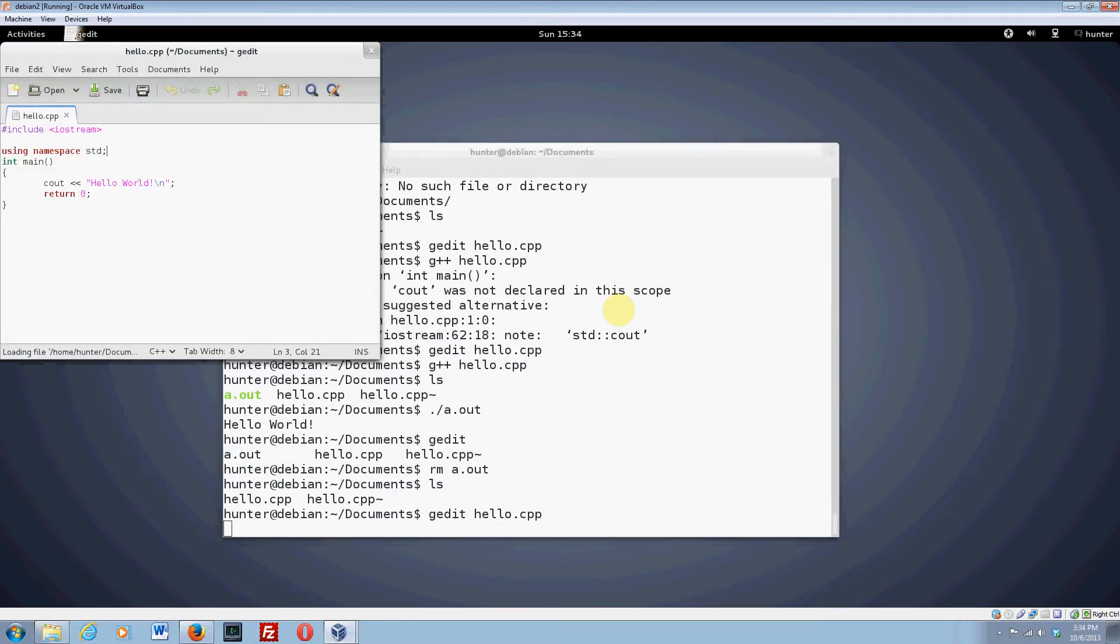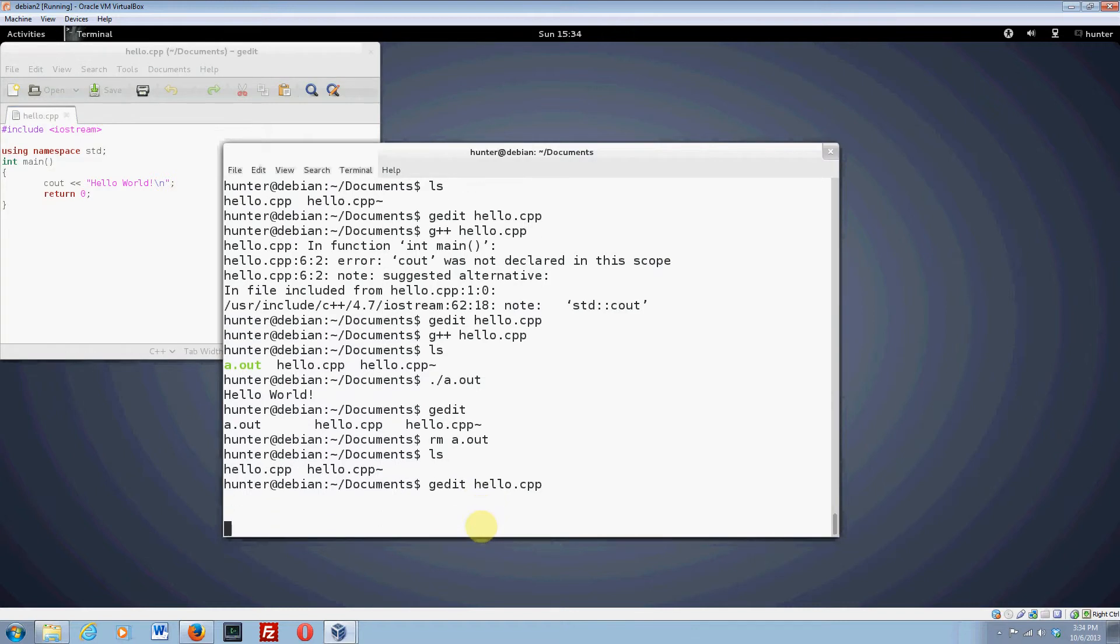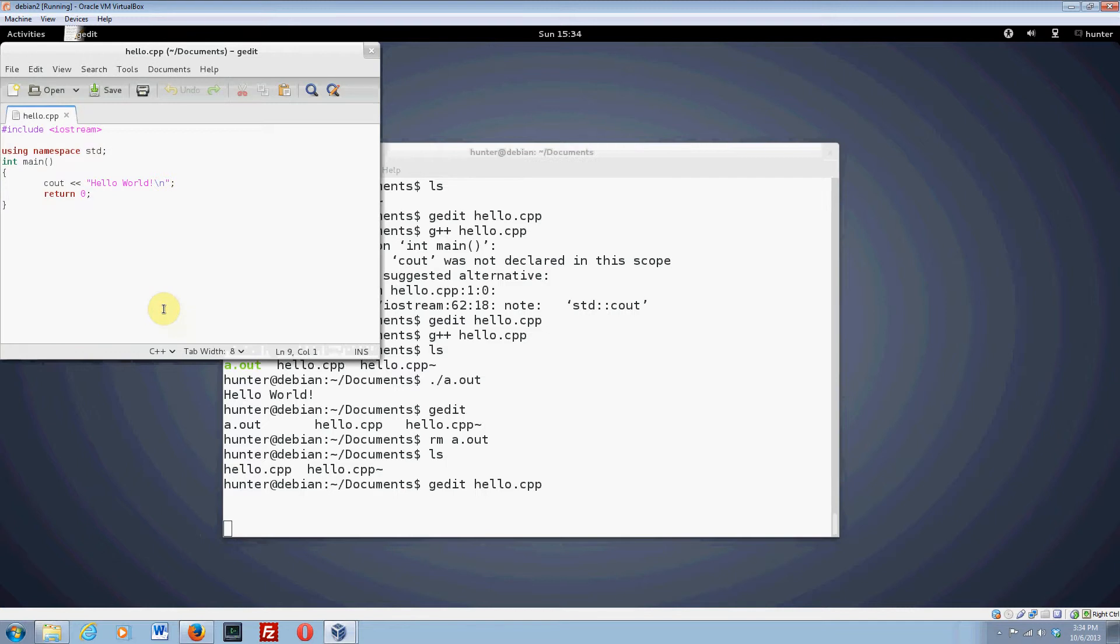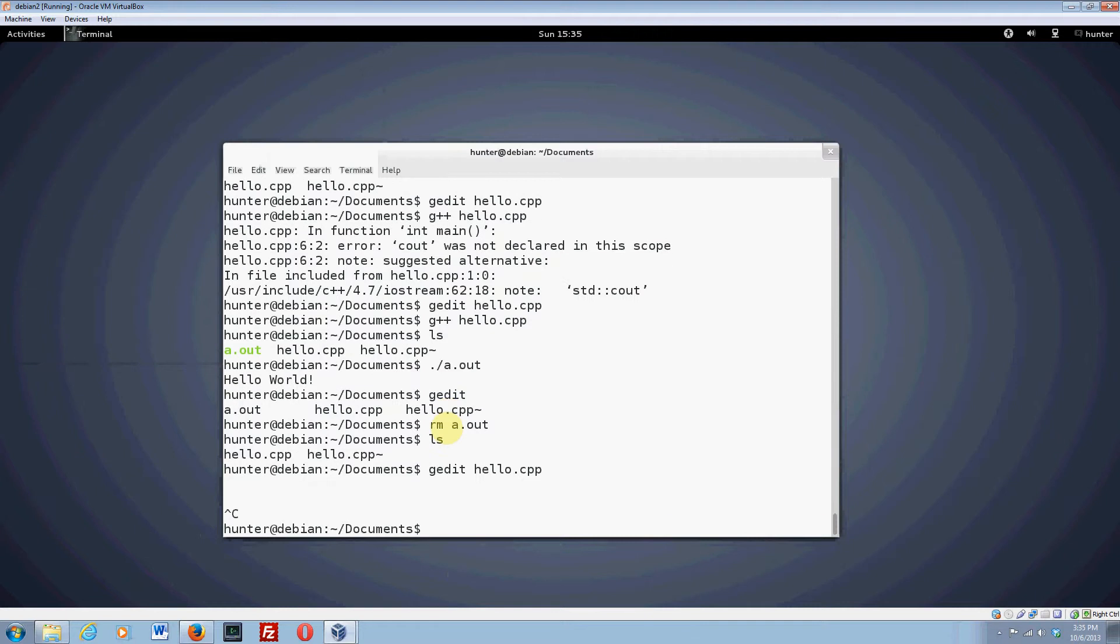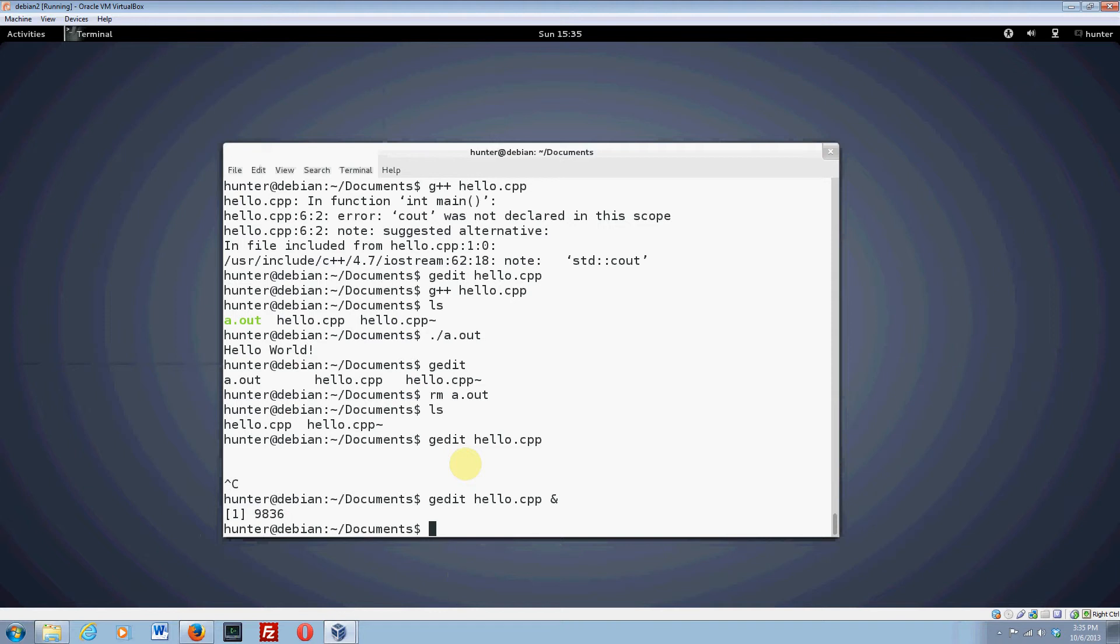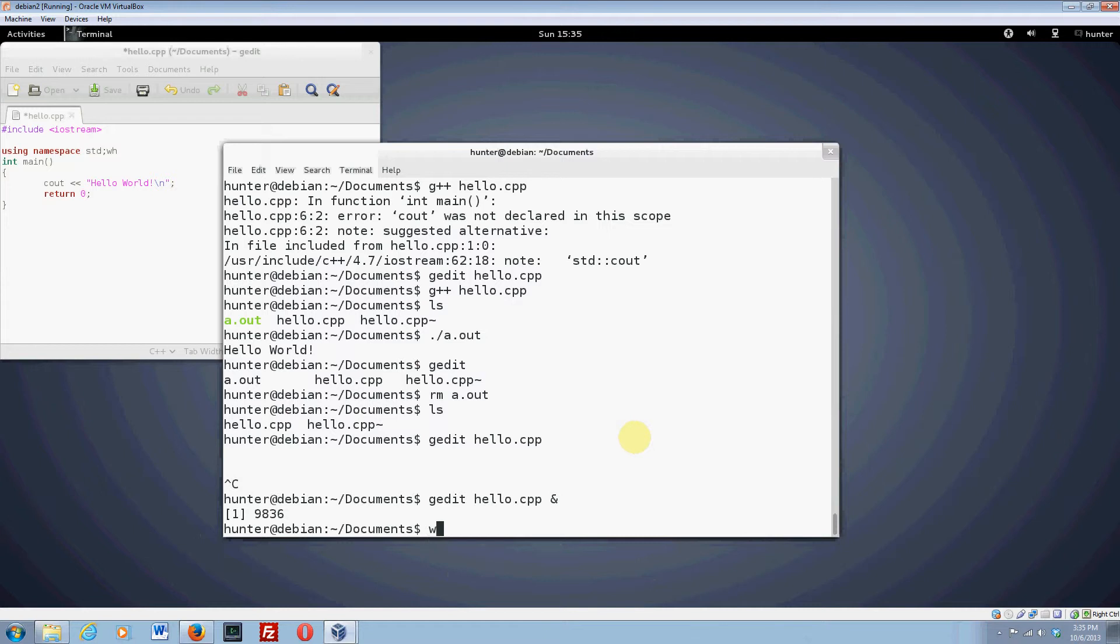Now I want you to notice that when I executed this command, now my cursor is locked up. I can't type anything because this terminal is being used to run this program. So let me show you something that's useful. Hit Ctrl-C, that will kill the gedit instance, and now I'm going to end it with an ampersand, and that gives me my cursor back. So now I can continue entering commands here if I want to.